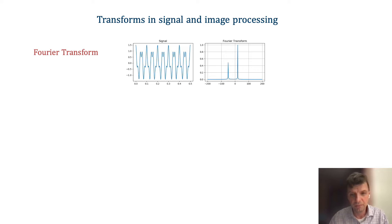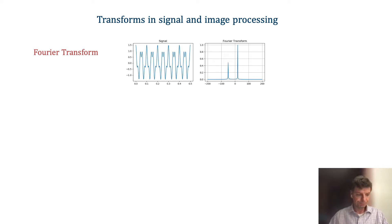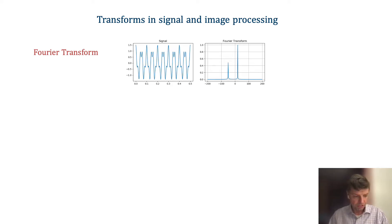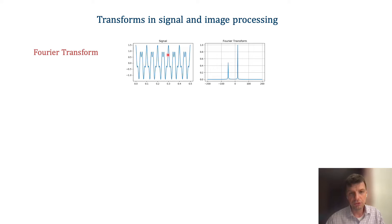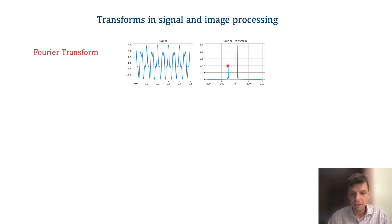As engineers and mathematicians, most of us are familiar with signal and image transforms. One such transform is the Fourier transform, displayed here, where a one-dimensional signal — in this case a temporal signal — is transformed into what we call the Fourier transform domain, where the frequencies of this particular signal can be elucidated and made clear.